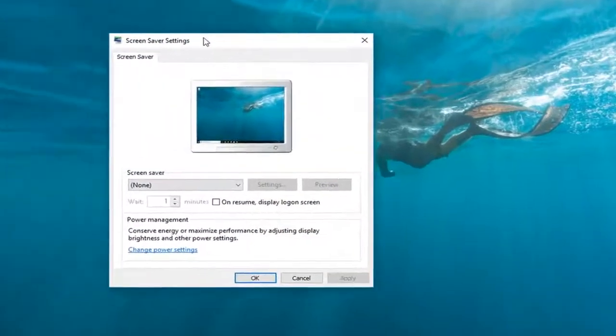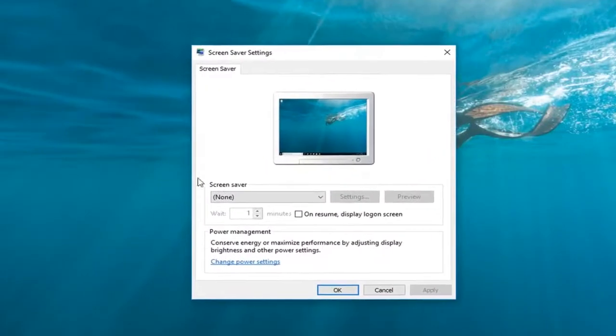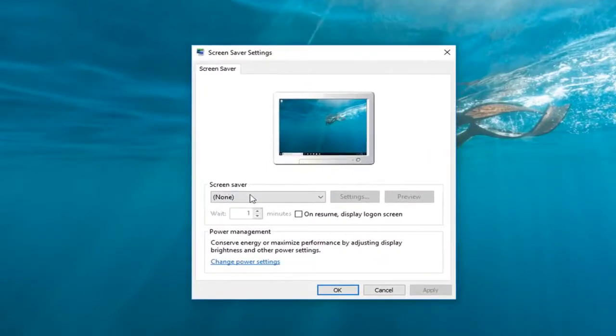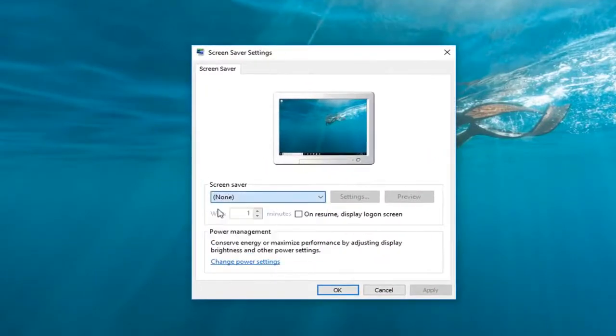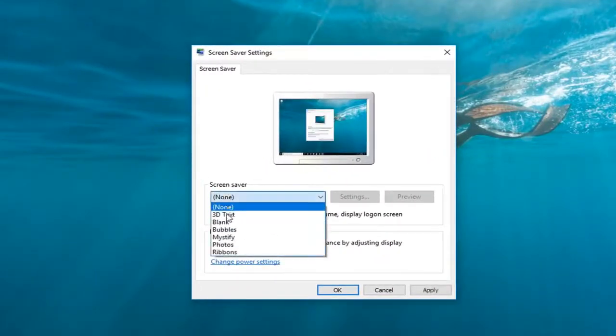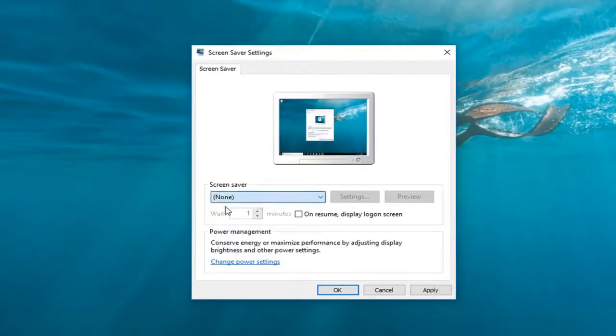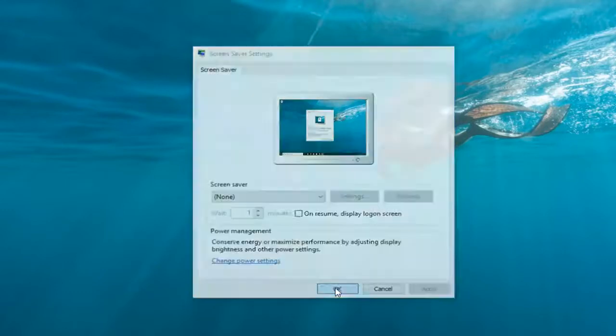Once you have this window up you want to set your screen saver to none. So right in this drop down menu set none. And then left click on apply and okay.